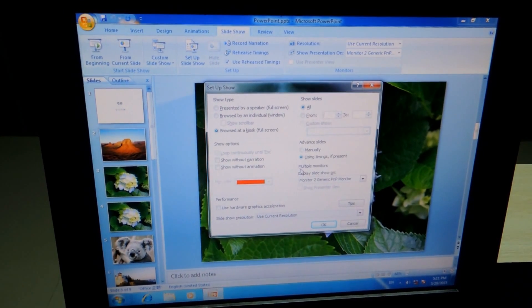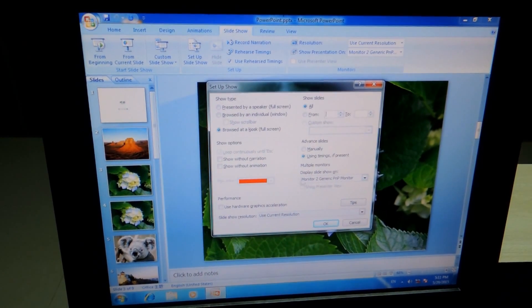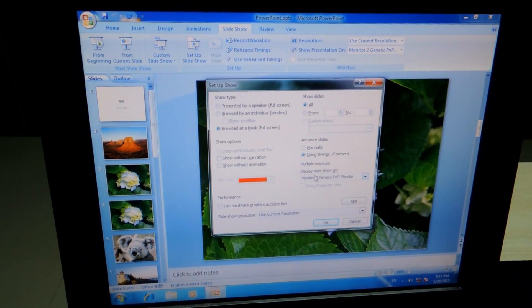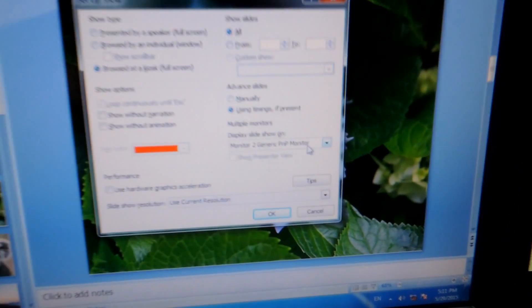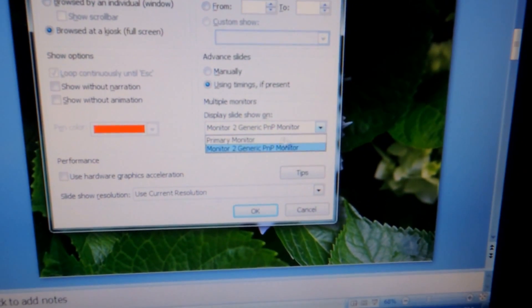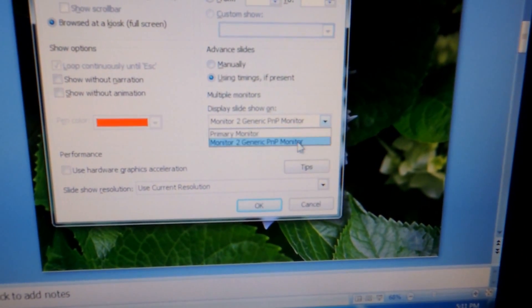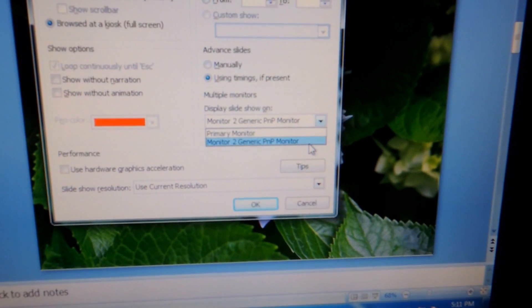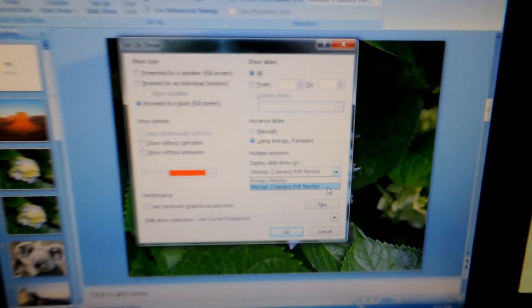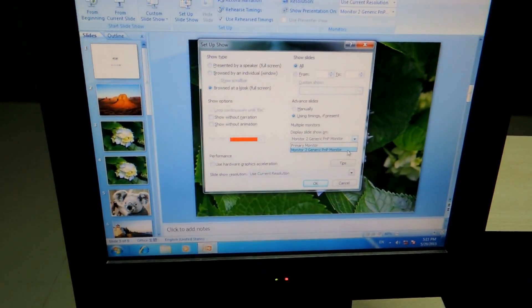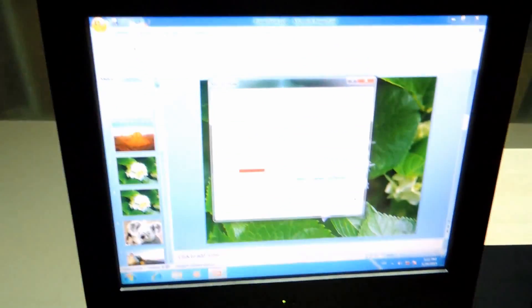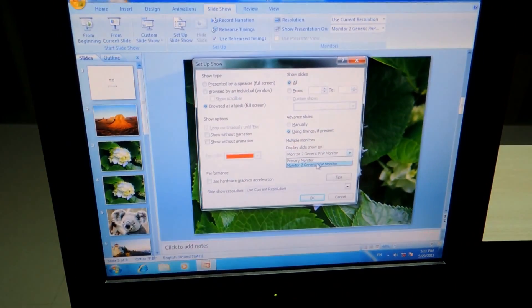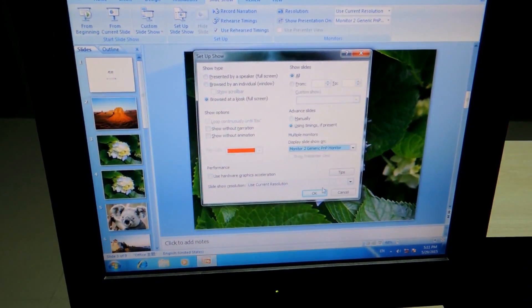We need to go to the Multiple Monitors. Here, Display Slideshow On. Where do you want to display it? In the Primary Monitor or the Monitor 2 Generic PMP Monitor. In this case, we want to show it in the little display. In the 12 inch display. So, we select the Monitor 2.